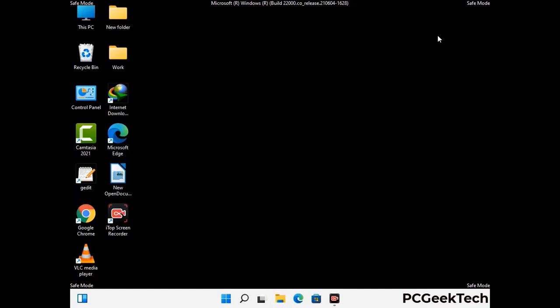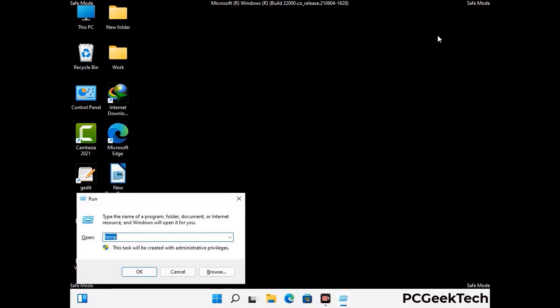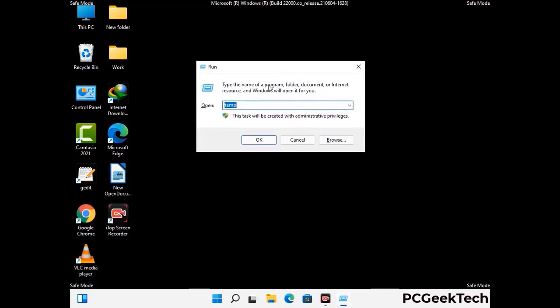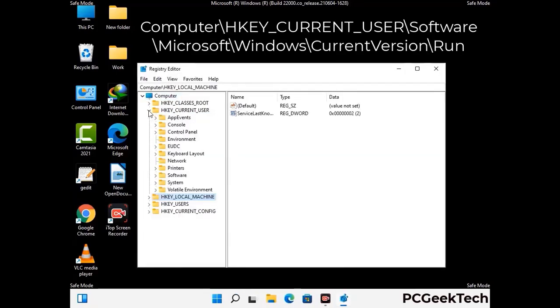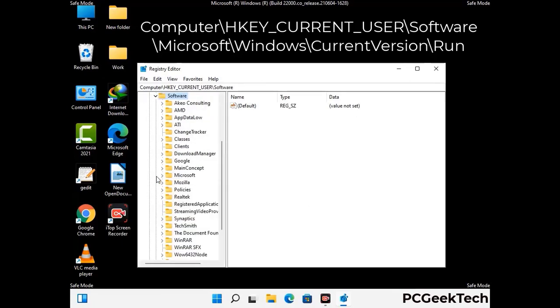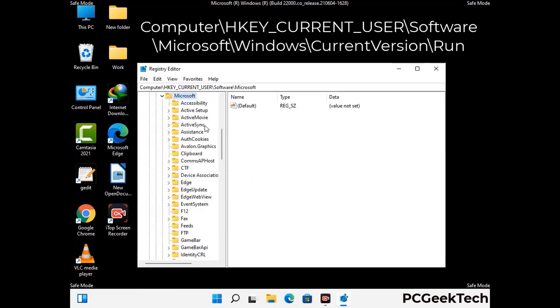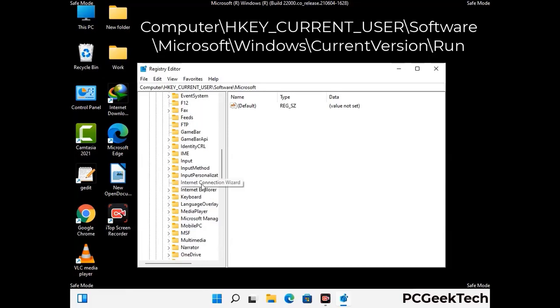Be careful before meddling with the registry editor. Again press Windows and R together, type in regedit and press Enter. Be careful — deleting the wrong registry key can damage your computer entirely. If you have no prior experience with registry files, please check out our detailed guide.